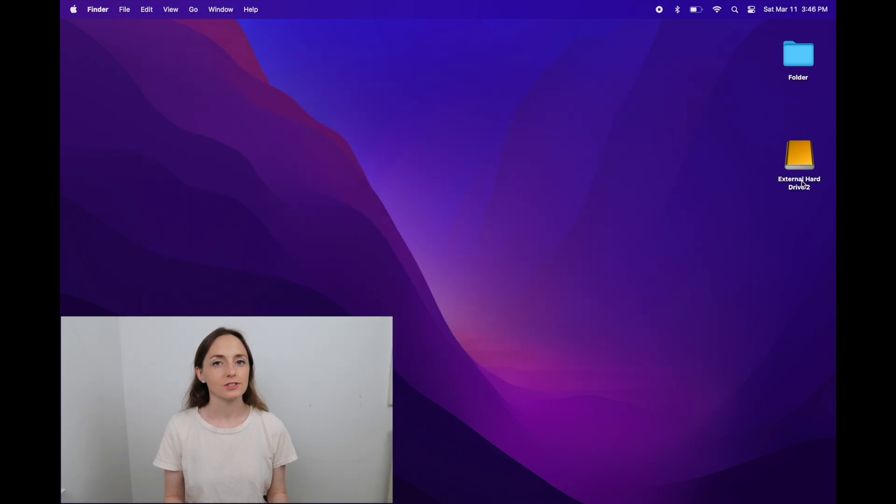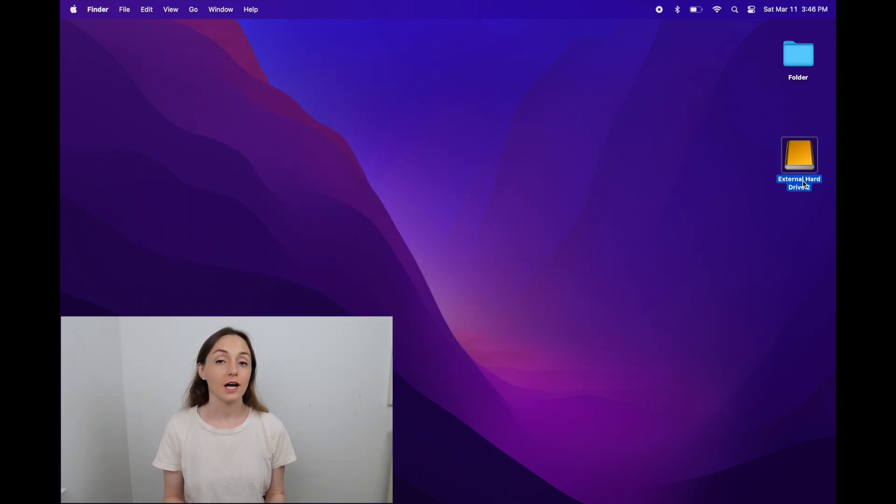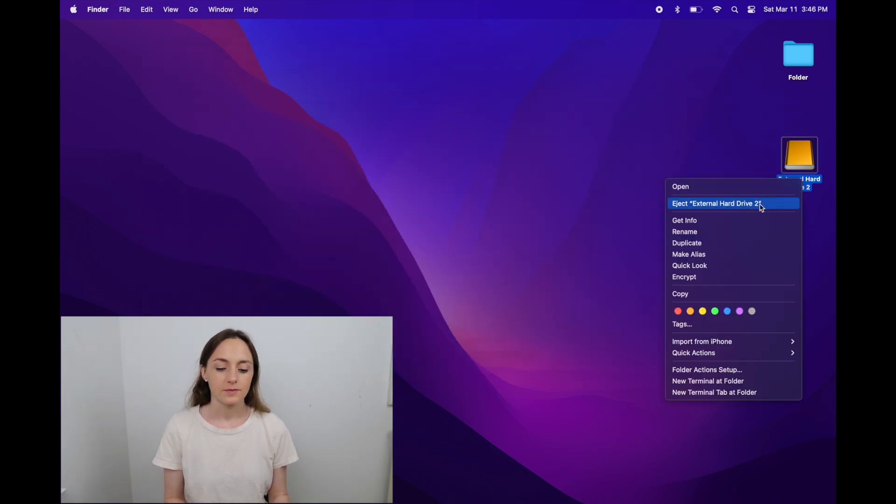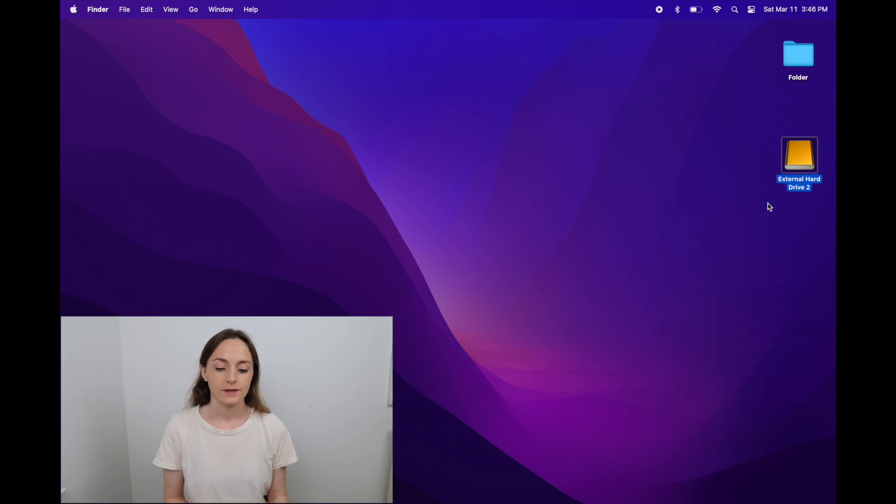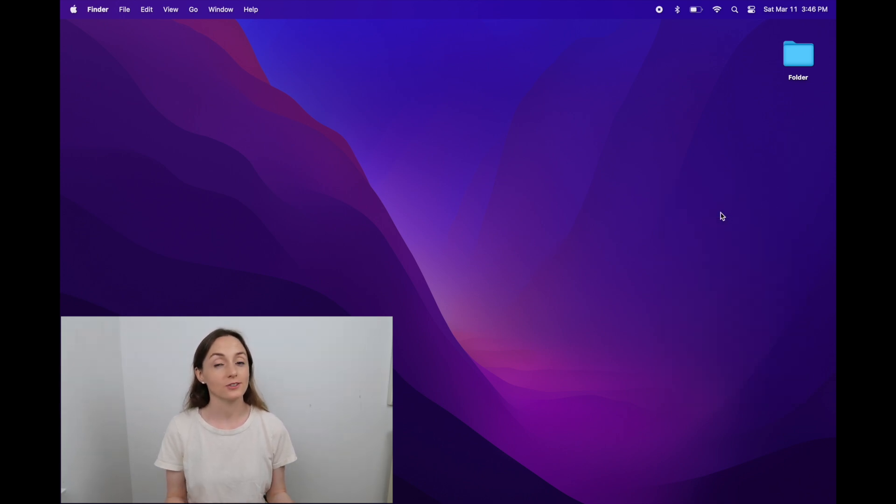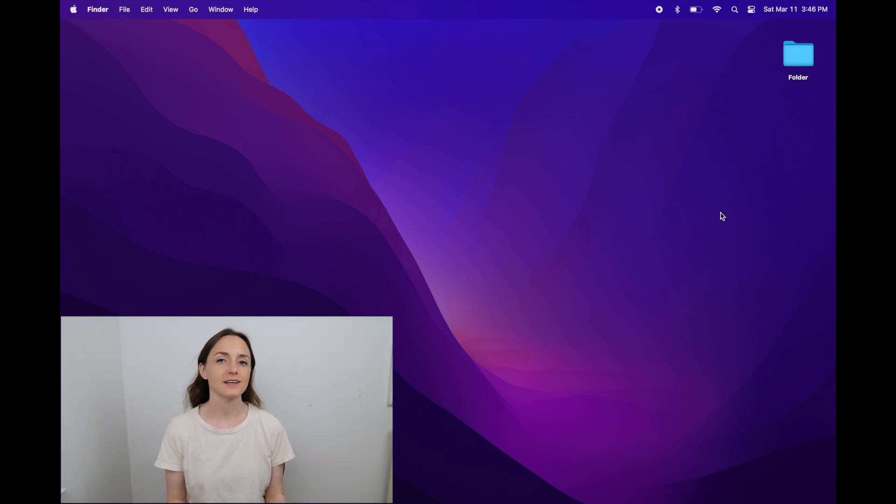Then, instead of just unplugging it, I always right-click on it and then choose eject. That's a safer way to unplug your external hard drive. Once it's gone from my desktop, then I can unplug it. I'll link the exact model that I have in the description. If you have a Mac, make sure you get the for Mac one and not the for PC one, because there's two different types. And that's it.